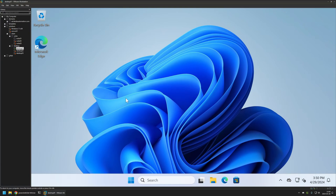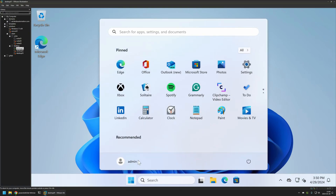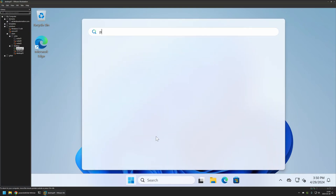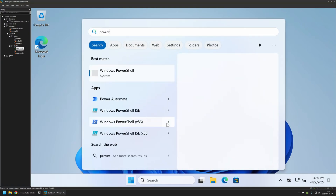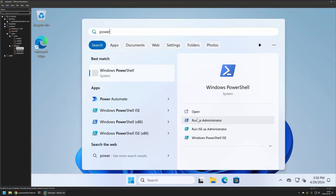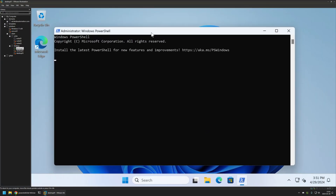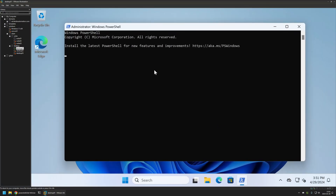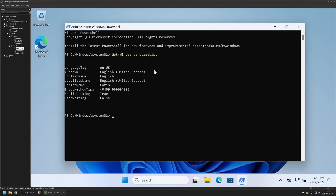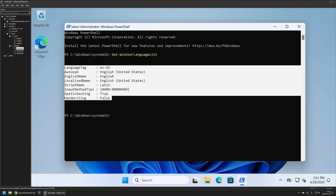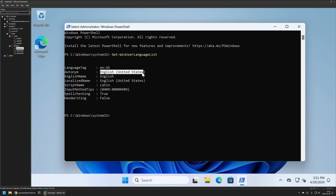First I need to open a PowerShell window, so I'll go to the Start menu and search for PowerShell, then run it as administrator. I'll click yes and then type Get-WinUserLanguageList and press Enter. Here we can see that I only have a single keyboard layout for English United States.